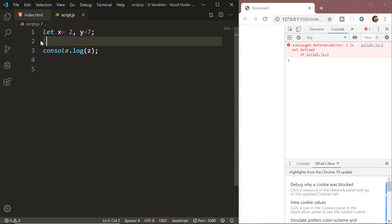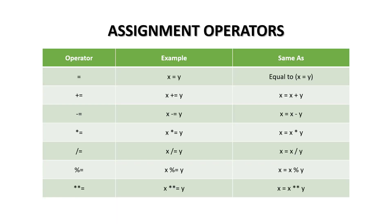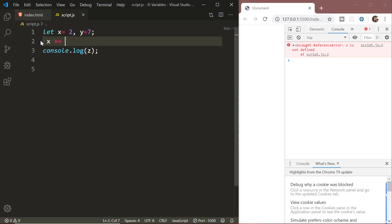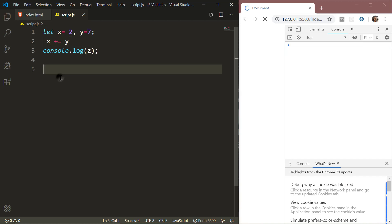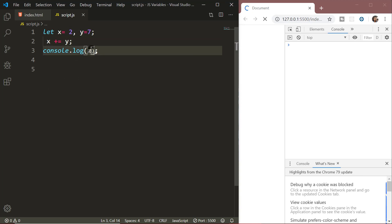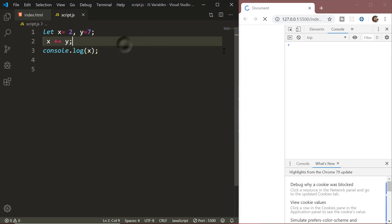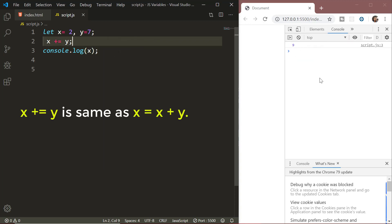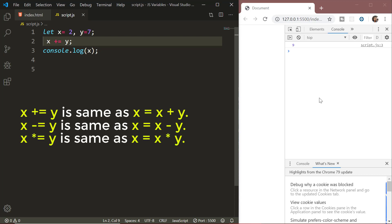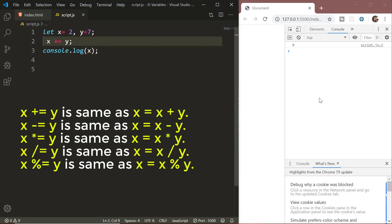Next we have the assignment operators. You can see the various assignment operators on the screen. You are already familiar with the equal-to operator. Next is the addition assignment operator: x += y adds x and y and stores the result in x, which is the same as x = x + y. Similar to addition assignment, we have subtraction assignment, multiplication assignment, division assignment, modulus assignment, and exponent assignment operators.